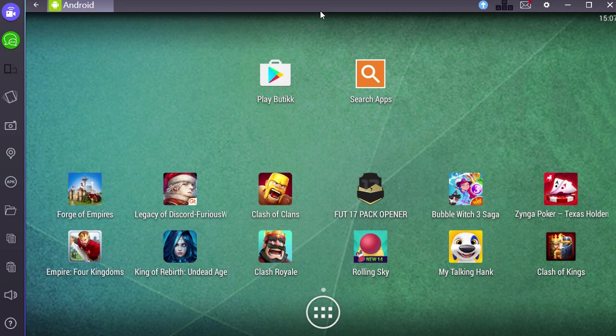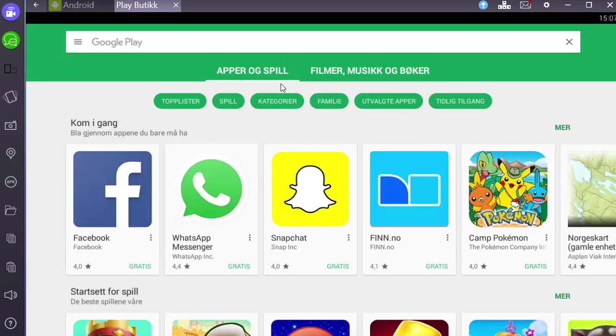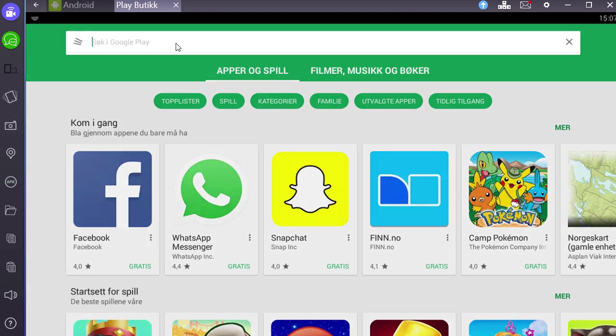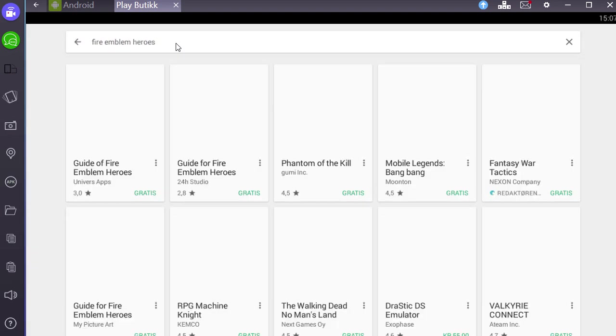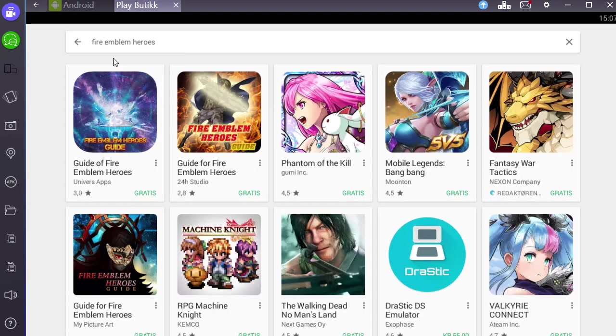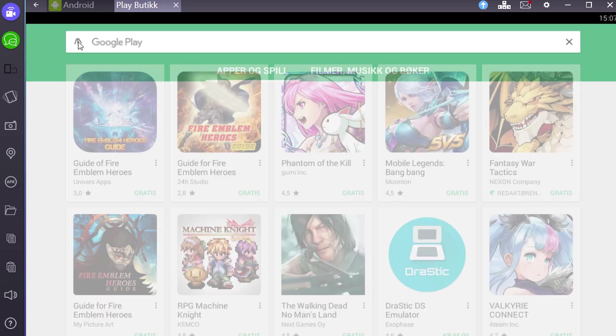Some people have complained that they don't find Fire Emblem Heroes in the App Store. This is indeed a big problem. You can search Fire Emblem Heroes but it's not always showing up.